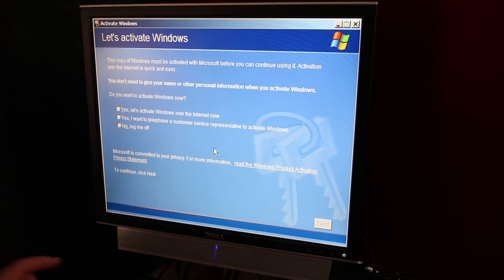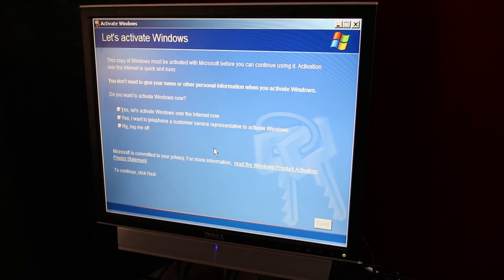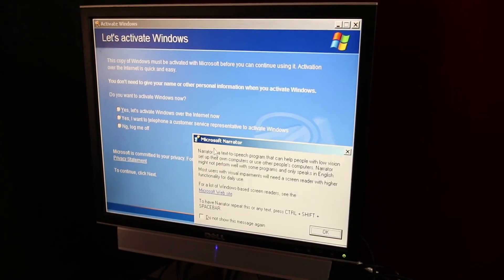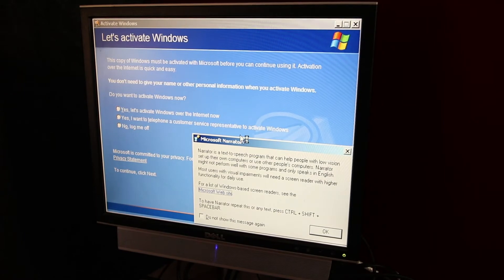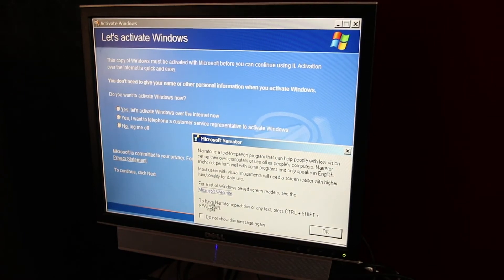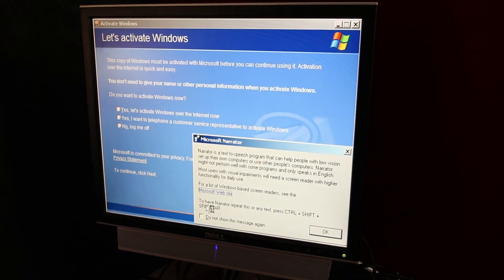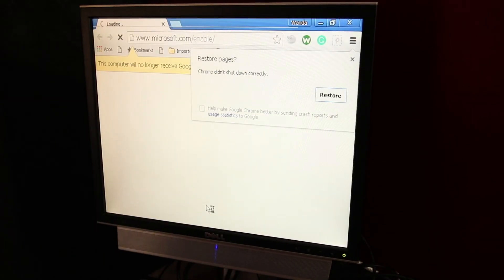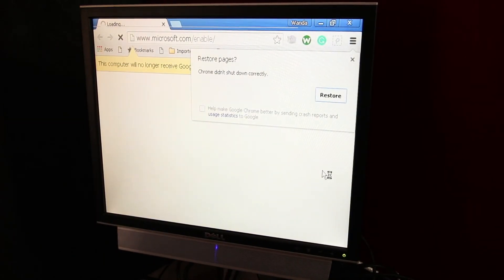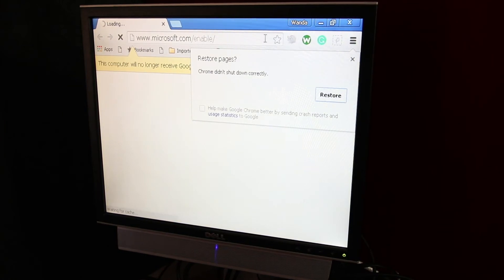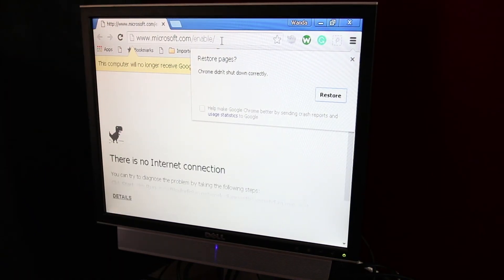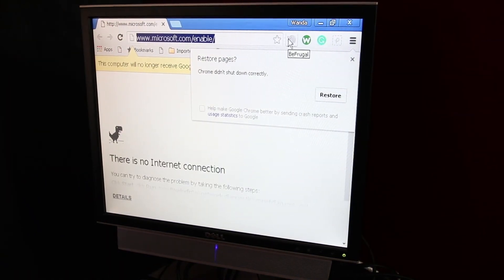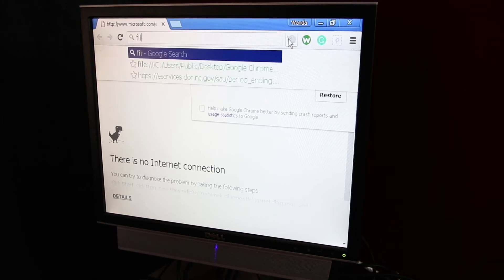Hit Windows U to bring up Narrator. Hit Microsoft Website, which brings up, guess what? A web browser. Not the one I wanted. But whatever.